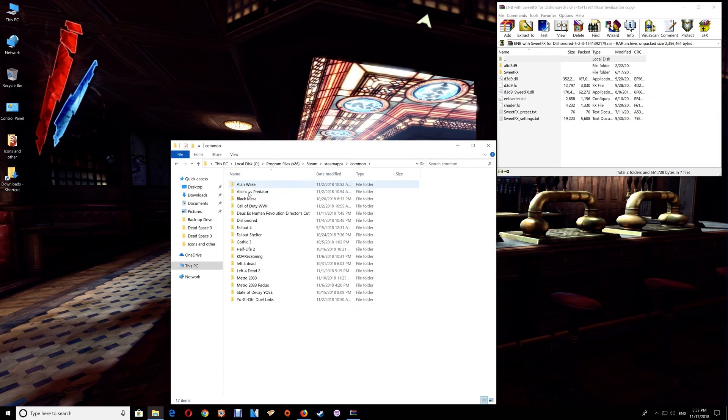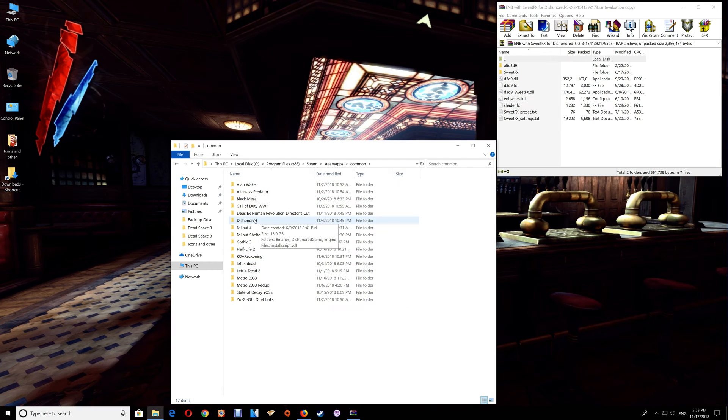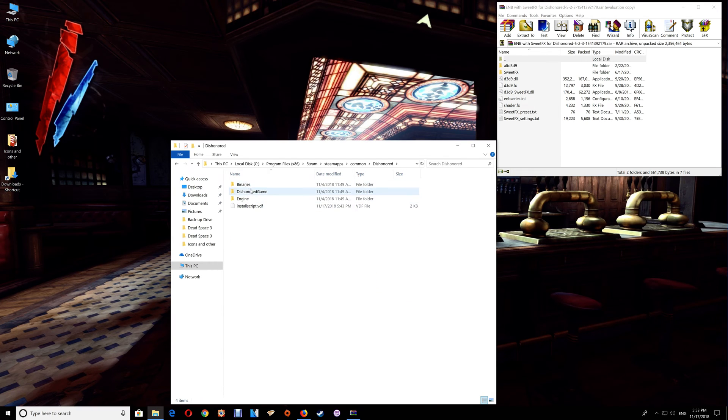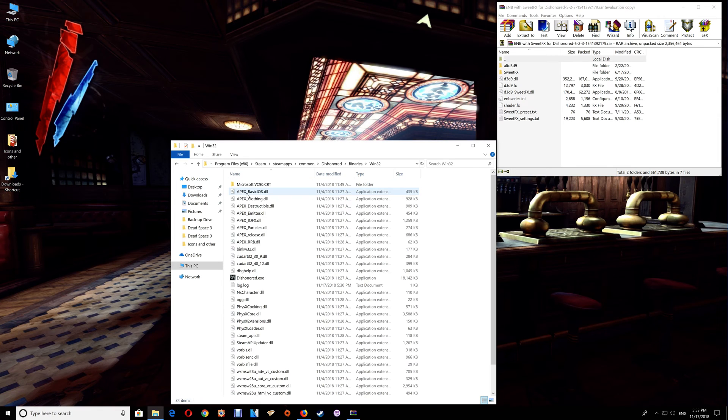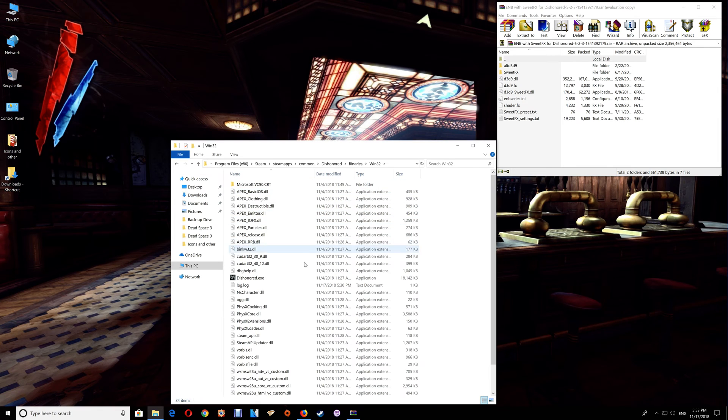Common and you'll find your games listed there. You would just open the game folder and again go to the Binaries and the Win32 folder.